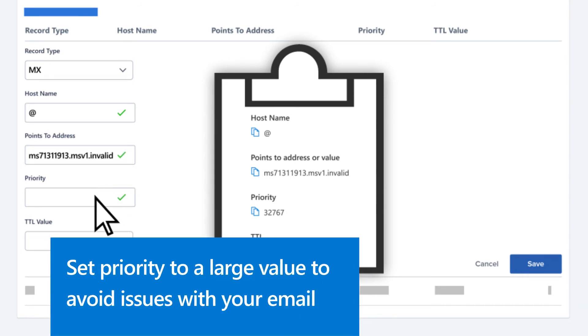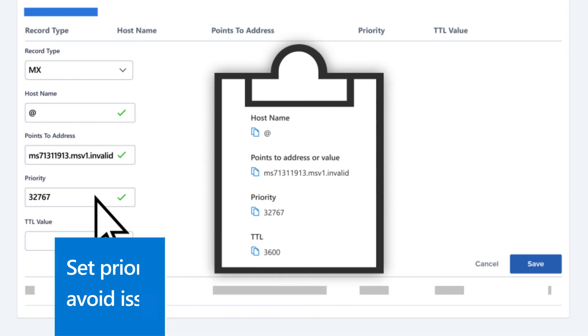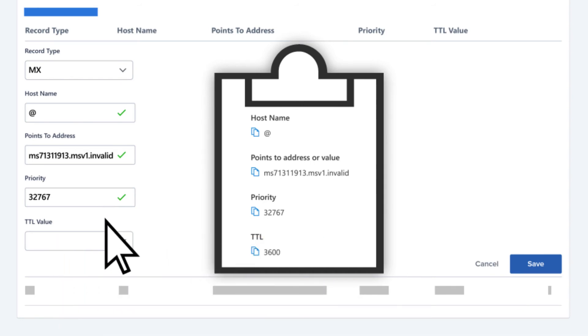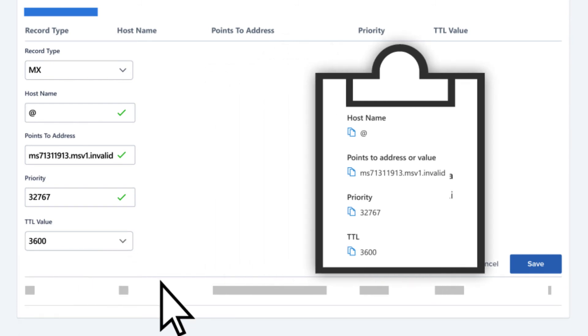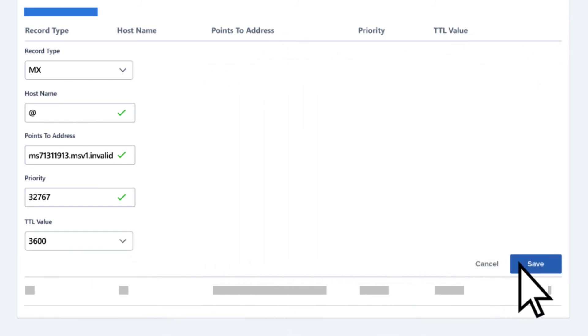Set the priority to a large value not already used. Otherwise, this can affect your email. Add a TTL value, then save your changes.